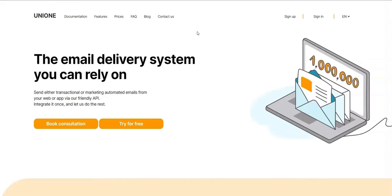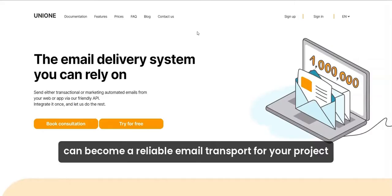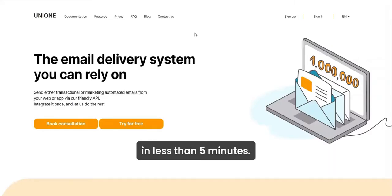Hi there! Let us show you how UniOne can become a reliable email transport for your project in less than 5 minutes.